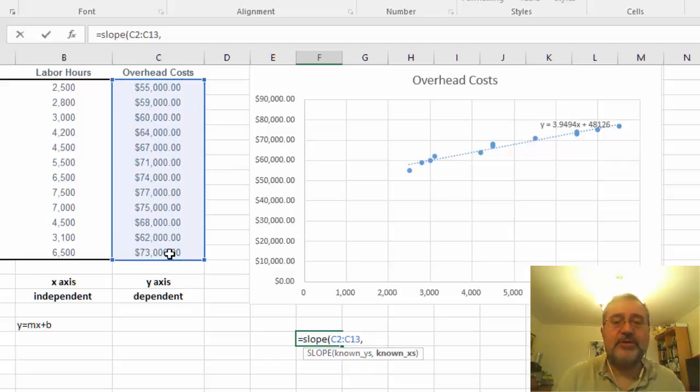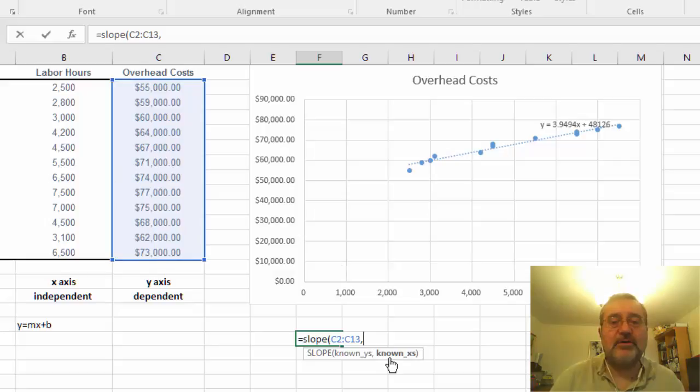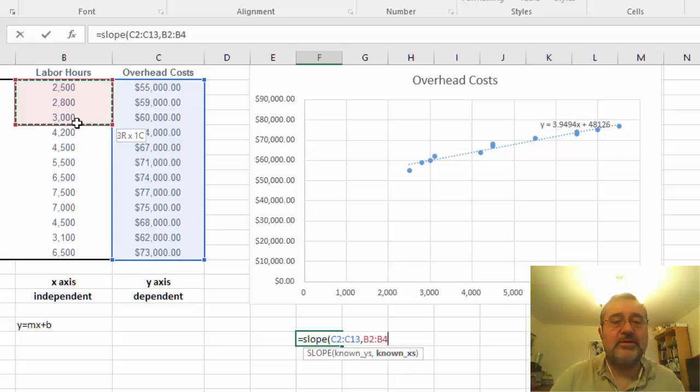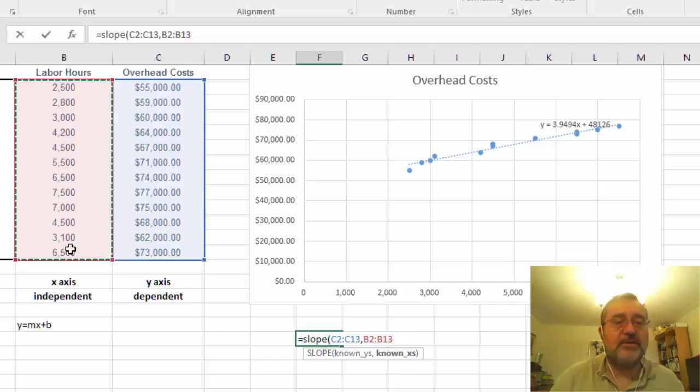We separate this with a comma and we do our known x's, and in this case the known x's are going to be our labor hours.